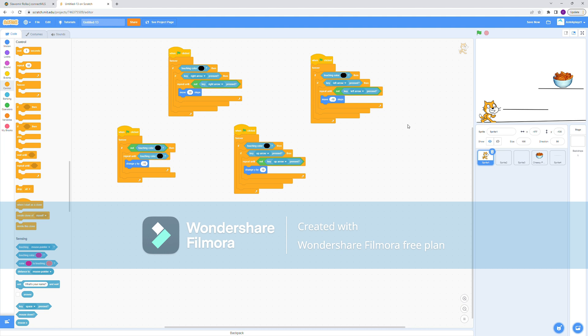So the reason you can't jump up is because the jumping up is actually changing y by 10. So this is basically combining and turning it to zero.